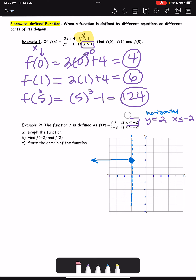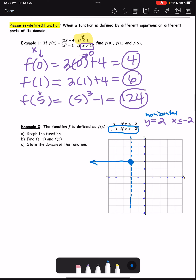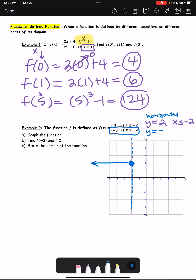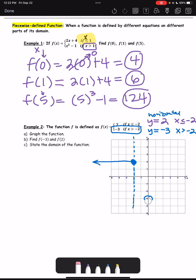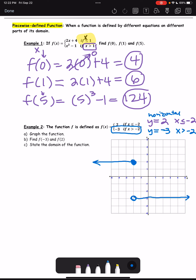The second piece: f(x) equals negative 3, and f(x) is the same as y. So when y equals negative 3, if x is greater than negative 2. Going over to negative 3 — and because it is only greater than and not greater than or equal to negative 2, I'm going to have a nice open circle there. And there is my graph.